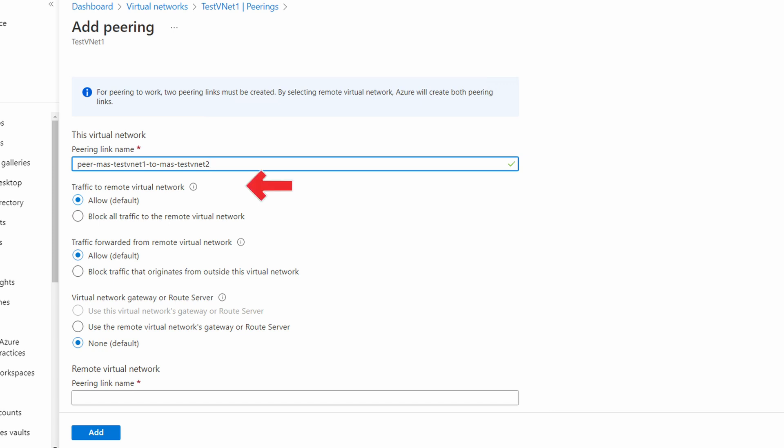Allow traffic to the remote virtual network and allow forwarded traffic from a remote virtual network. Those allow a gateway or a network virtual appliance to create a transitive connection between multiple peered VNets. If we add a virtual network gateway or route server, we could specify to use that. This option is left to none if we're using a network virtual appliance, an SD-WAN or firewall appliance, for example. Let's scroll down.